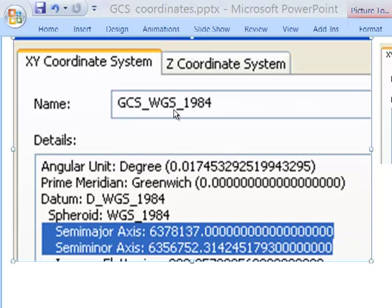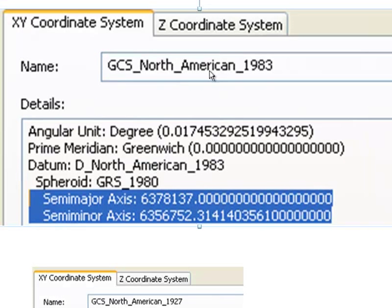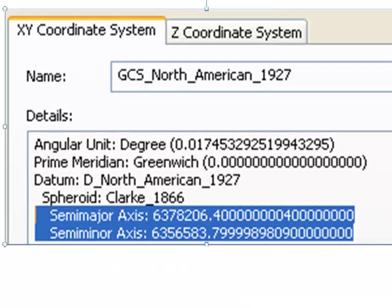Another approximation is the North American Datum of 1983. It has the same exact semi-major axis — the distance from the center of the Earth to the equator is identical to WGS84. The only difference is the semi-minor axis, the distance from the center of the Earth to the poles — a very, very slight difference between these two spheroids.